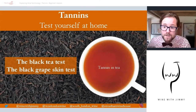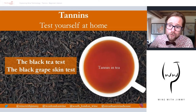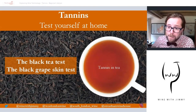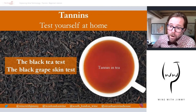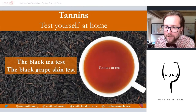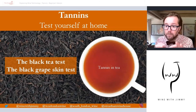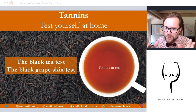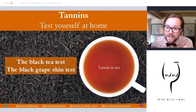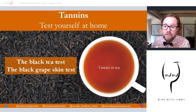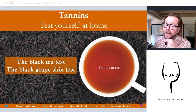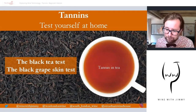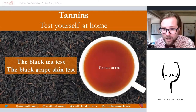If you're not a tea fan or don't like caffeine, you can use black grapes. Buy some green grapes, red grapes, and black grapes. Peel the skin off one grape of each, eat the green skin, the red skin, and the black skin — you'll see an increase in bitterness and tannin as you go through that little test. It's easy to do at home.